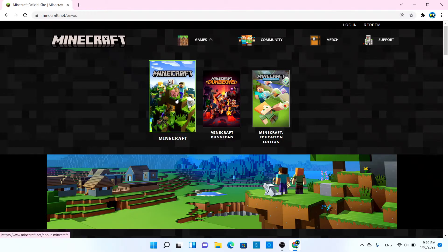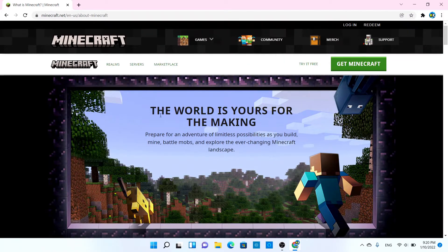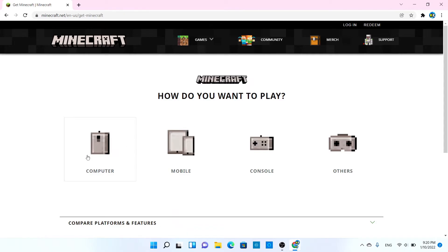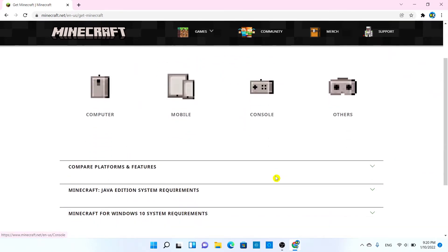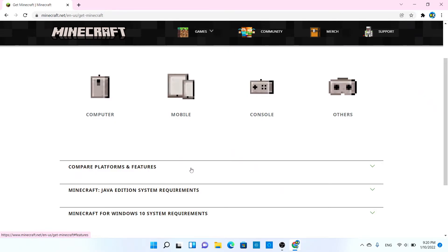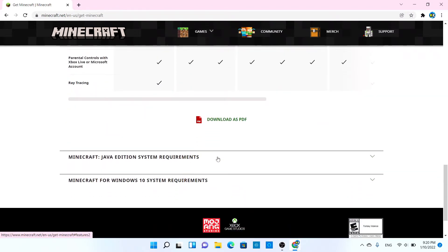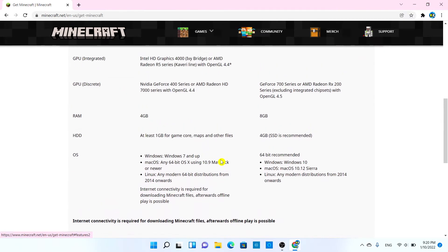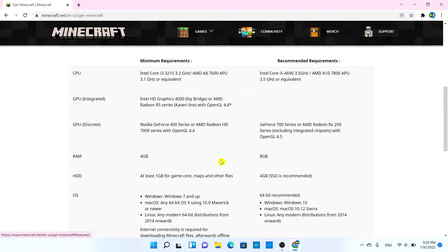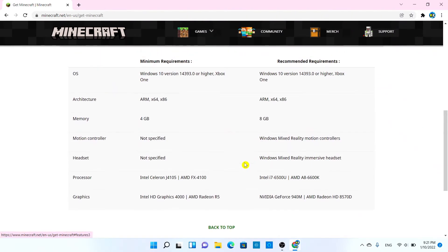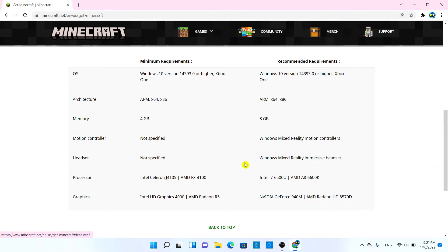It's going to take you to this page. If you do want to pay for it, you're going to choose 'Get Minecraft' and choose how you want to play — just select which device you have. As you can see down here, you can compare different platforms and features. It'll also show you the Minecraft Java Edition system requirements. Make sure to review this, and if you want the regular Minecraft for Windows 10, here are the system requirements for that as well.